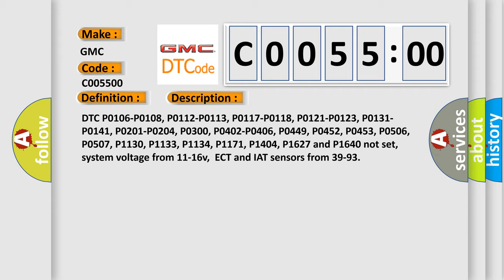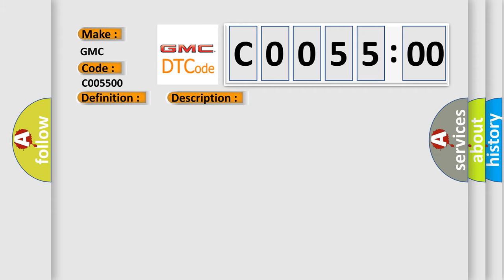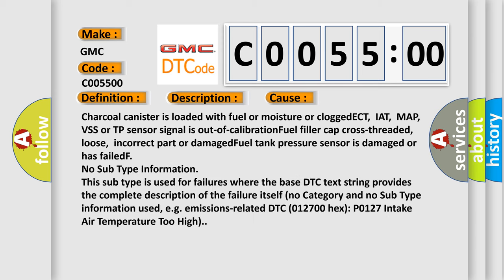This diagnostic error occurs most often in these cases: Charcoal canister is loaded with fuel or moisture or clogged. ECT, IAT, MAP, VSS or TP sensor signal is out of calibration. Fuel filler cap cross-threaded, loose, incorrect part or damaged. Fuel tank pressure sensor is damaged or has failed.